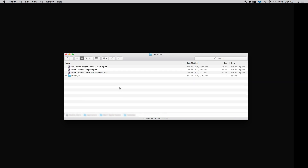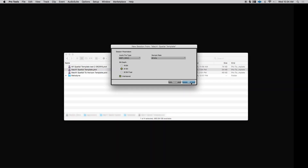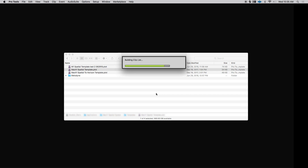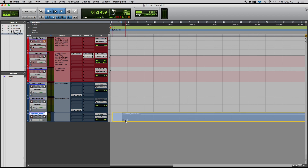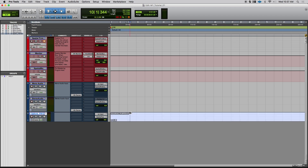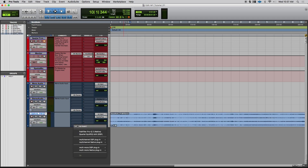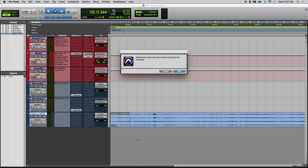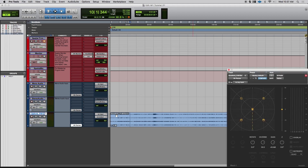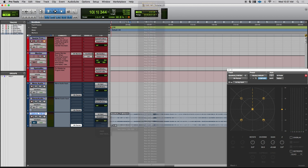I'll start out by opening a Mach 1 template to get you familiar with how the panner and monitor look and how they work. So here we have three channels: one is a mono audio track, one is a stereo audio track, and one is quad. Each of these channel configurations can be used in the Mach 1 spatial system. In order to spatialize the channels, you have to put a Mach 1 panner on the insert, and then route it to the spatial mix bus.